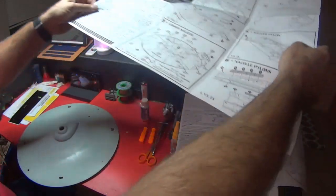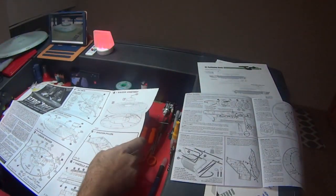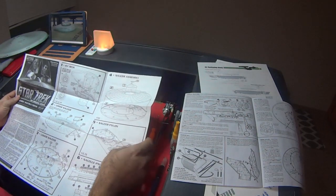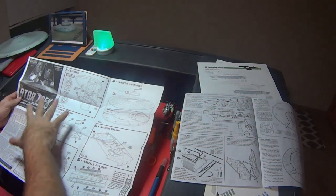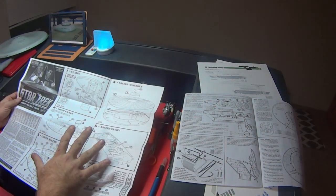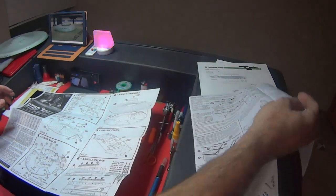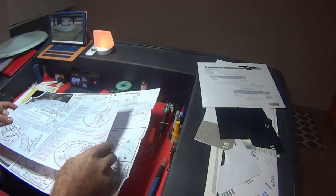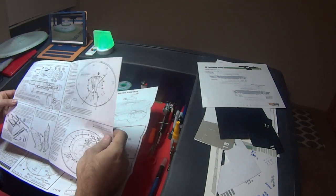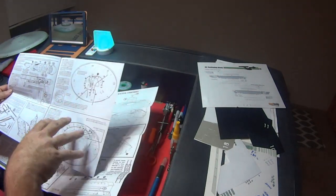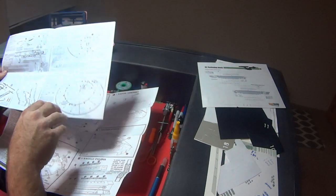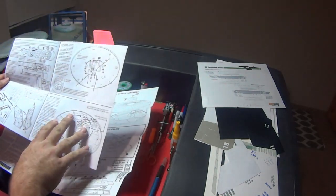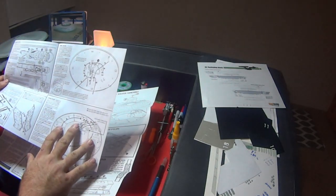I've got the supplemental photo etch set and I had to reorder the grills because I cannot find the photo etch set for the grills. But I'm not nowhere near ready to use those. As far as the directions for this, they're pretty straightforward. You've got the basic instructions that come with the model kit itself, and then you've got the supplemental set that comes with the lighting kit.